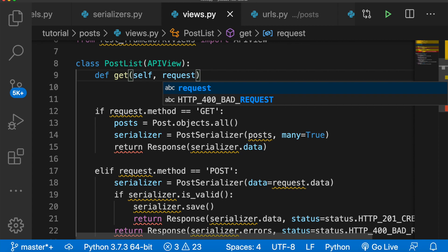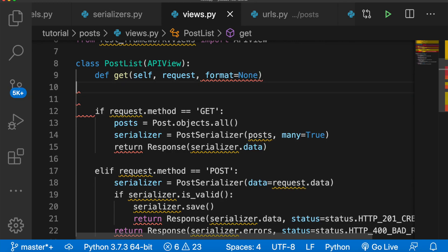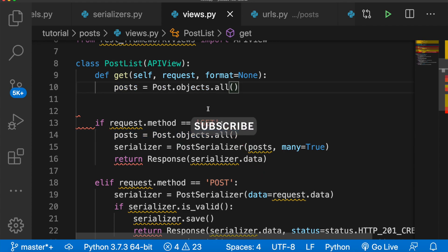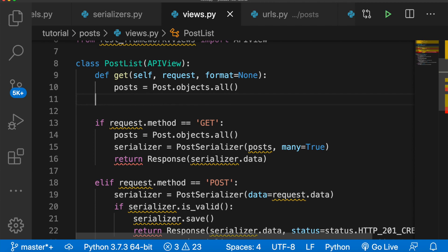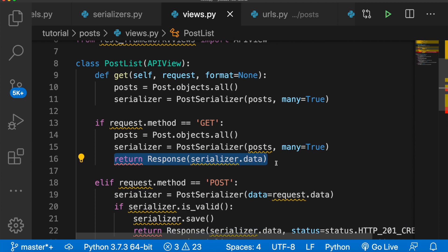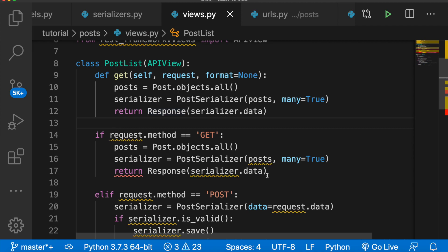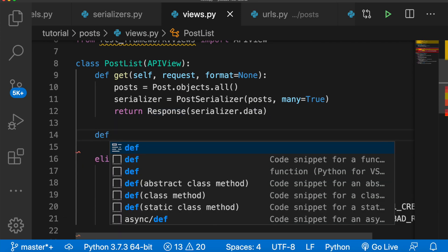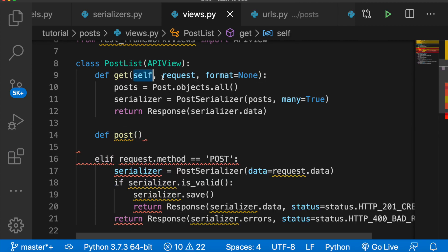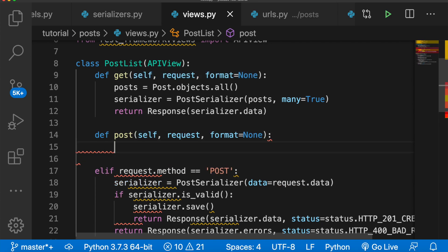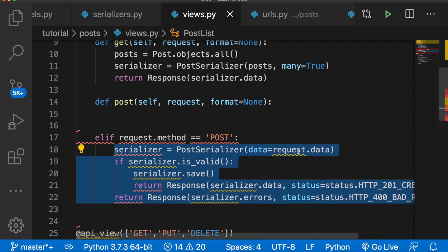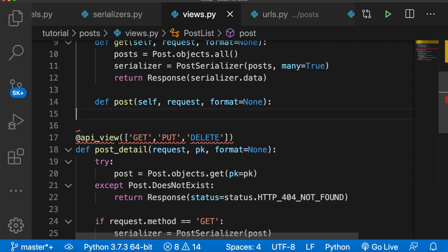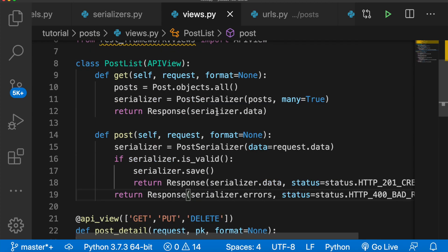Instead of having an if statement, we're going to make each method its own function. We'll say def get, pass in self, request, and format equals None. We need posts equals Post.objects.all, we need to serialize it, and we need to return the response with the data. Then down here we'll do the same for post, passing in self, request, and format equals None. We need the serializer equal to PostSerializer with the data, check it's valid, save it, and return the response.